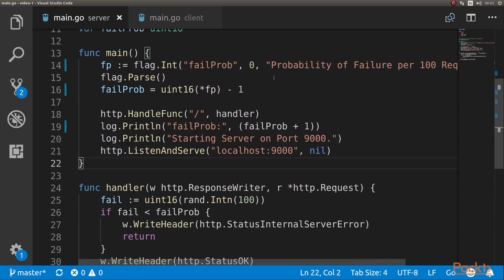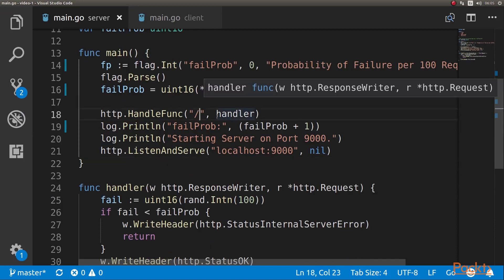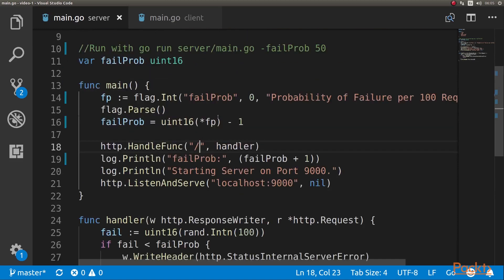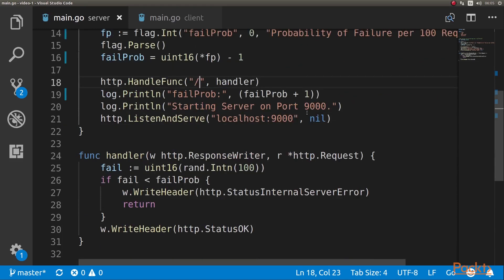On the server side, the only thing we have is a very simple server that has one handler for all requests. That handler takes a parameter that we set by a flag here, that basically establishes the probability of failure per 100 requests.